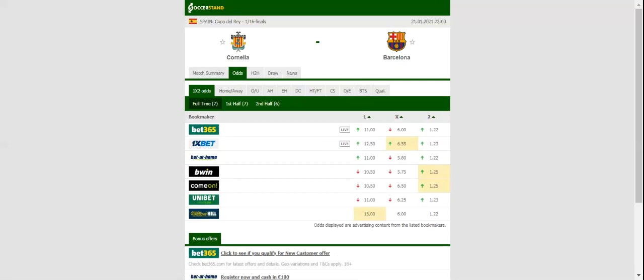Cornella did well to shock Atletico Madrid in the last 64, but we do not believe that they are capable of making yet another miracle in the Copa del Rey 2020-21 season. It is to be noted that the underdogs failed to win the previous three games in Segunda Division B.